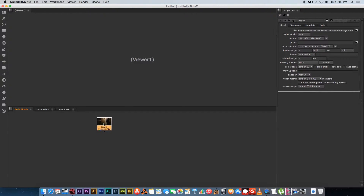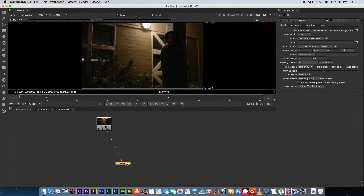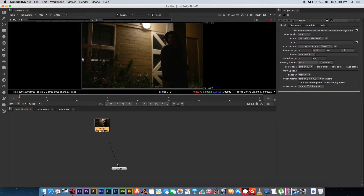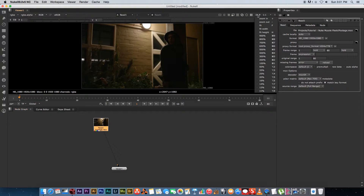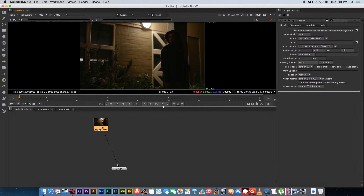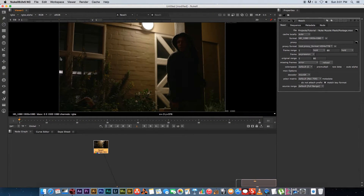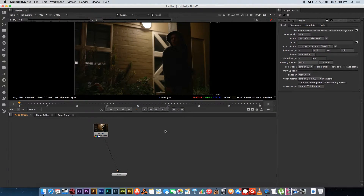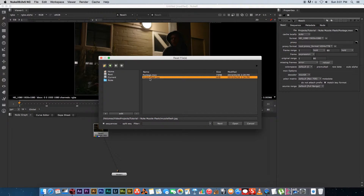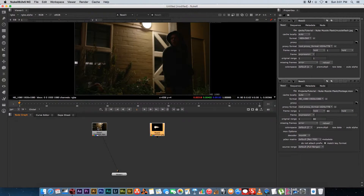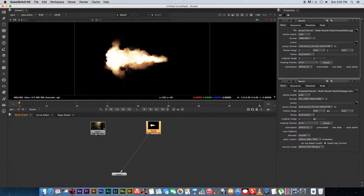You've also got a viewer, and the way to connect your viewer to a node is by selecting the node and pressing 1 on your keyboard — that creates the viewer node and connects it to show what you see through that node. At the top you can set it to fit height, which just fits your footage to that section. Then press Tab again, select Read, and import the muzzle flash JPEG. Now we have our muzzle flash and our footage.